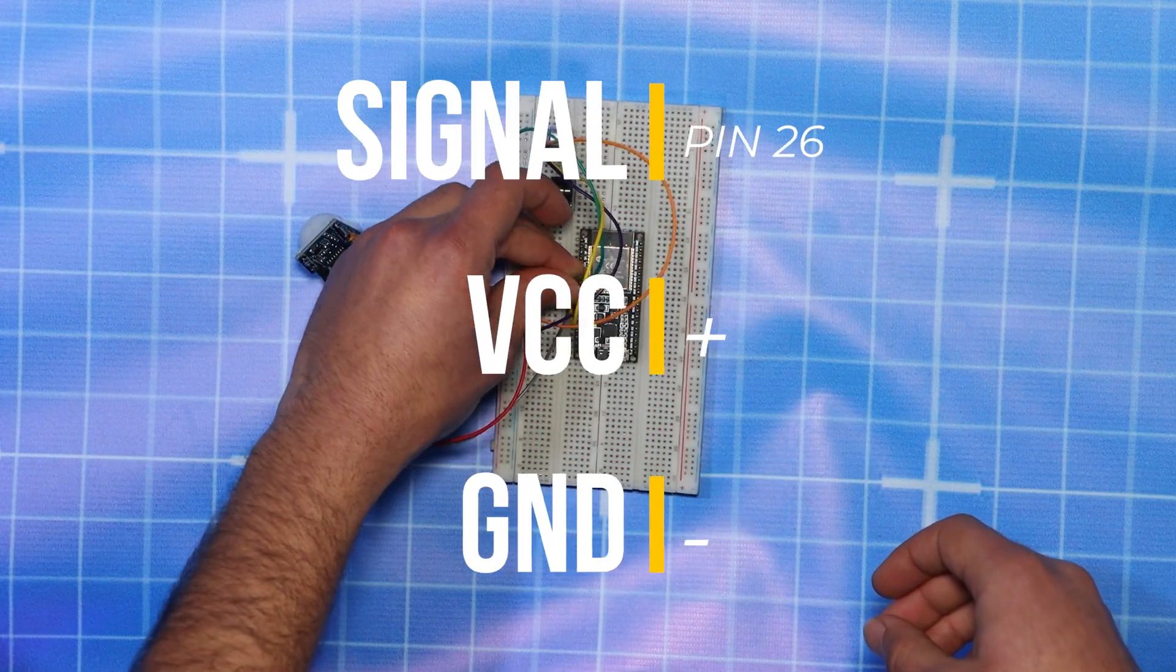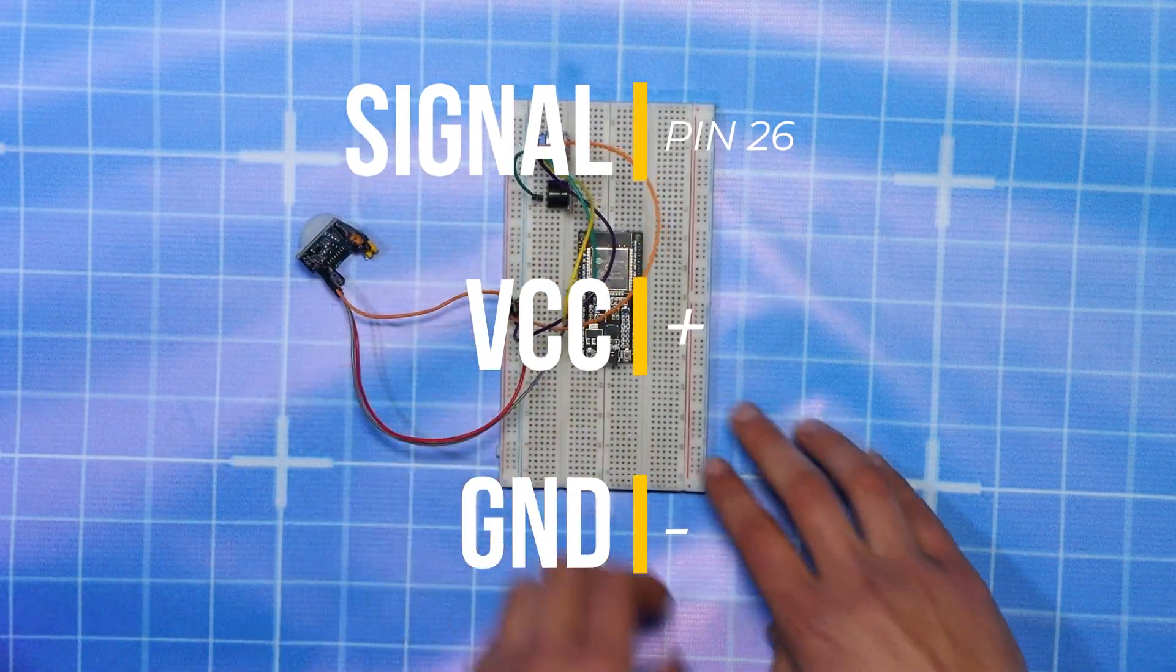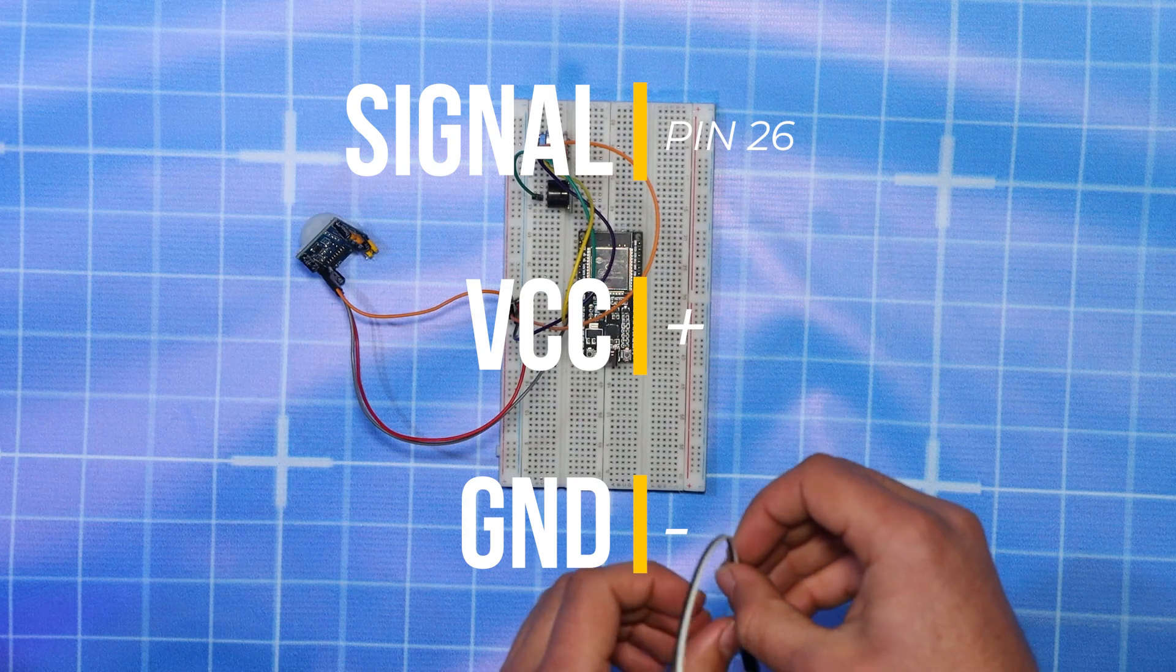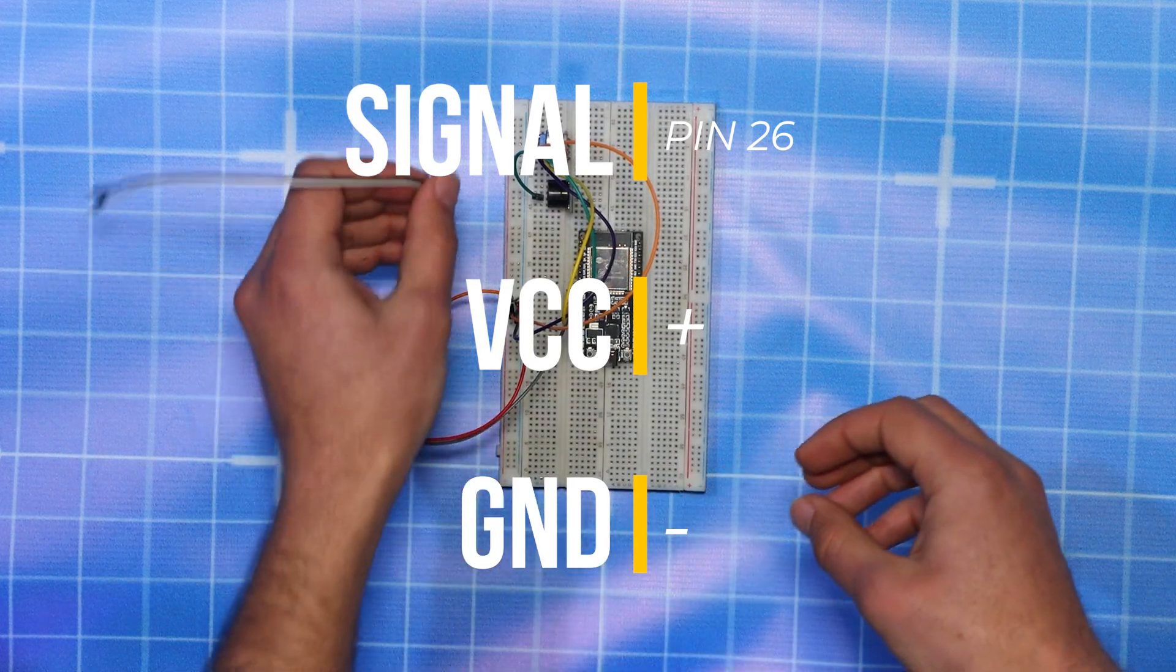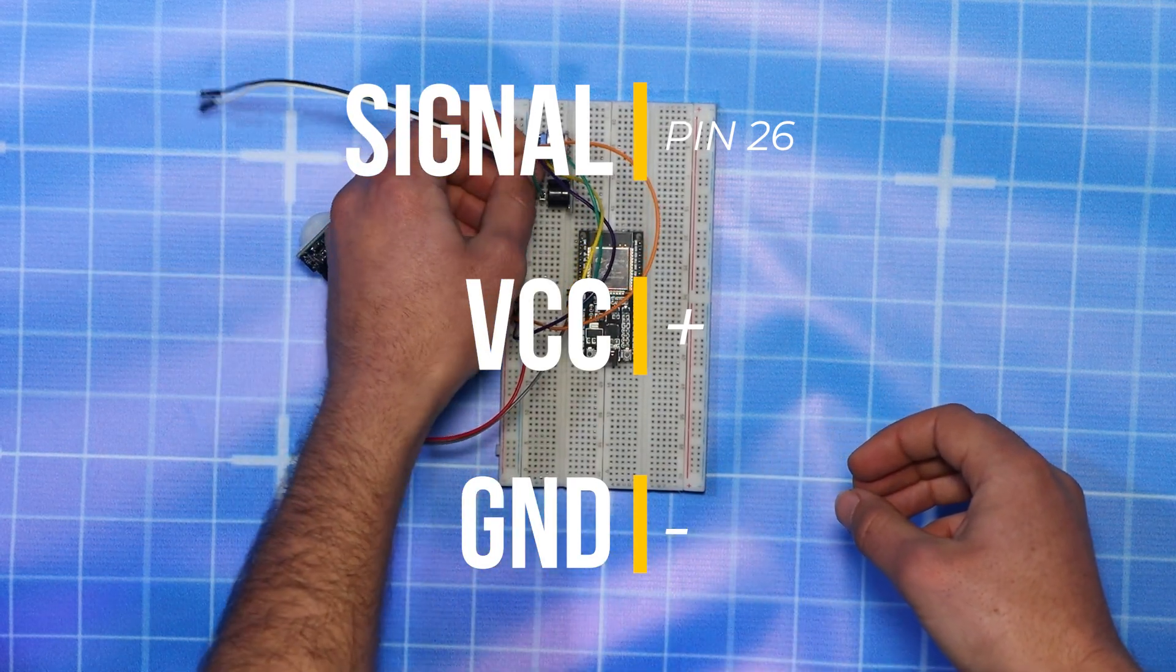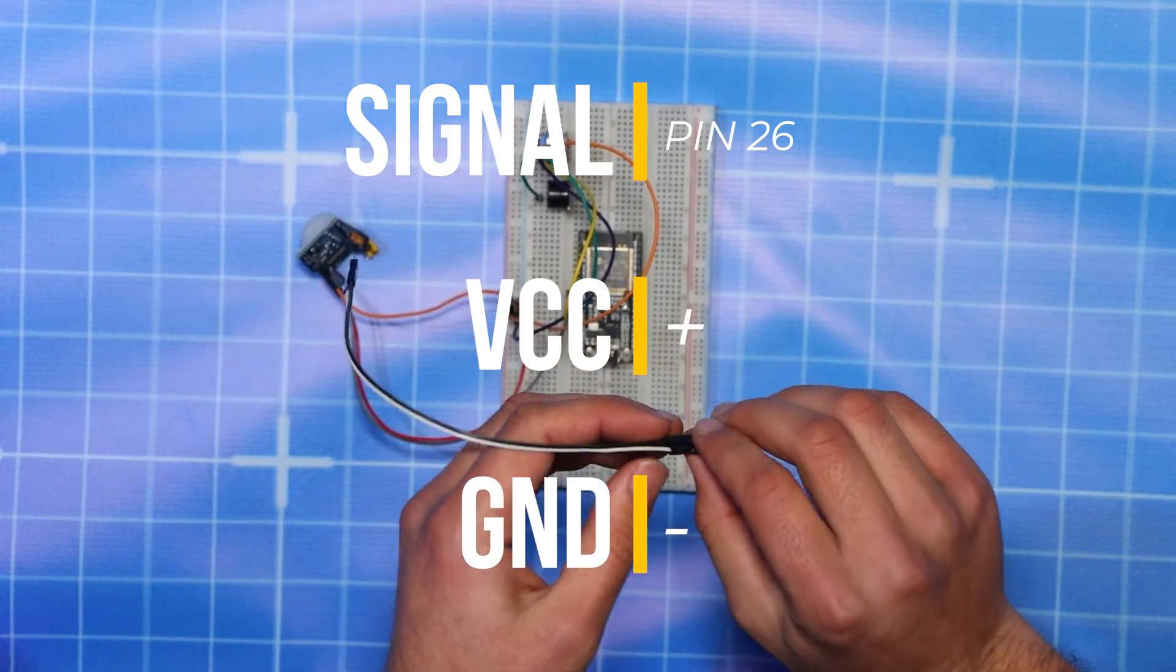Then we connect the buzzer to pin number 26 on the ESP32, and as well the VCC and GND of it to the VCC and GND of the breadboard.